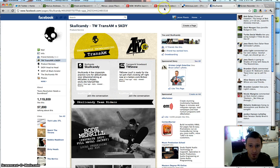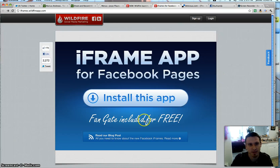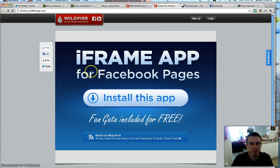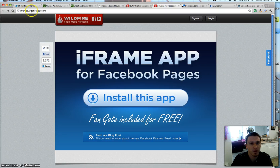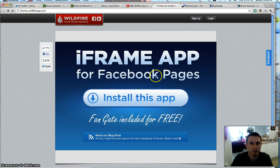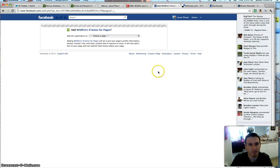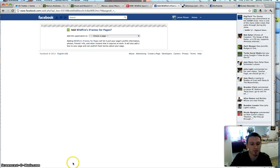So, the only free option, or the best free option, is Wildfire App iFrame App. This is completely free. It's been free for a long time. I think it's going to stay free. Go to iframes.wildfireapp.com and click on Install This App and start using this for your business. It's really easy. Just take an hour to learn how to do it. It's going to be really beneficial for you. I'm going to show you exactly how to set it up in the next video.